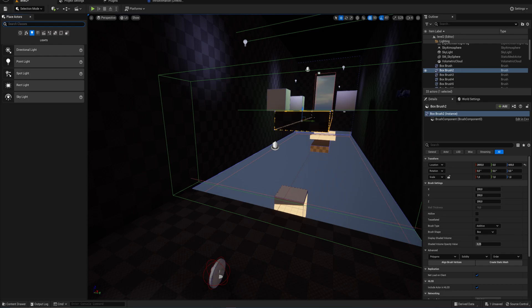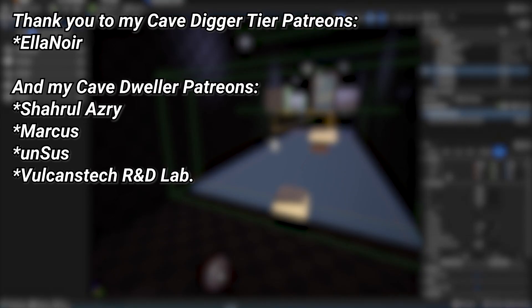Thank you for watching — I hope it was helpful. A very big thank you to all of my Patreons, visible on screen right now. If you want to support the channel, there's a link in the description to the Patreon page. A special thank you to Elinor for supporting at the Cave Digger tier on Patreon.